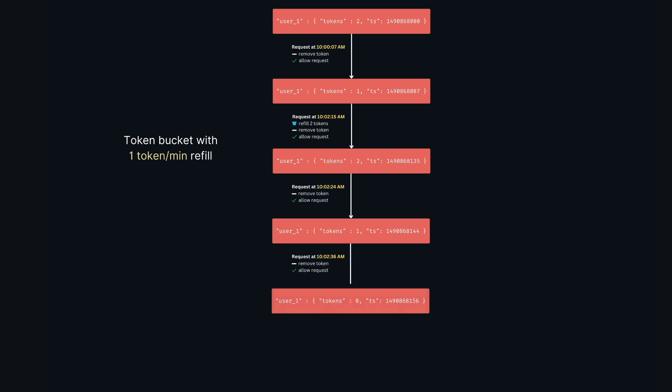And now the interesting part actually happens. The request comes in at 10:02:36, we have zero tokens left and we can't refill the bucket since we have made four requests already in the 10:02 minute mark. So we reject the request and update the hash for the latest time. This was the journey of request response from user one using the token bucket algorithm.